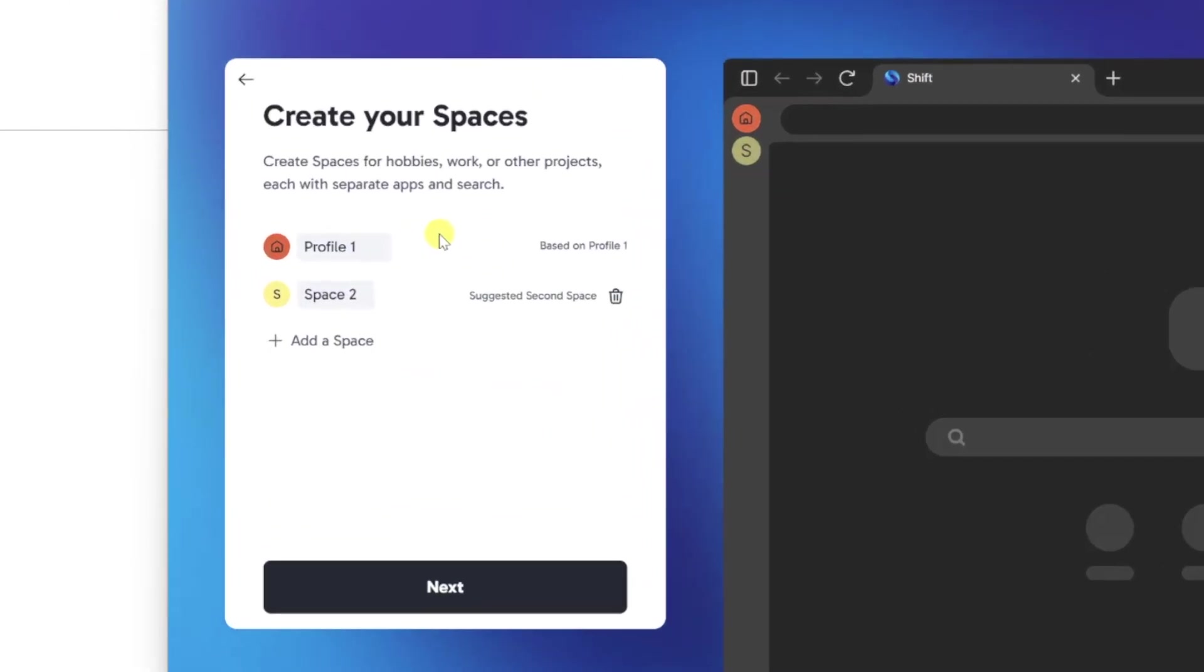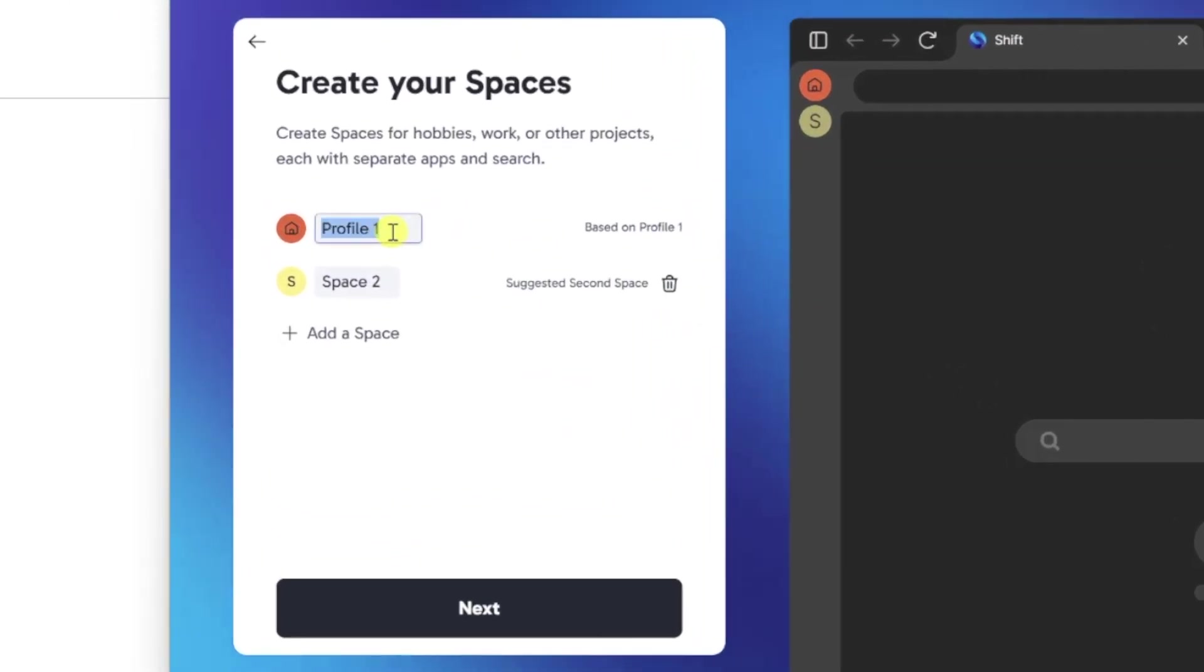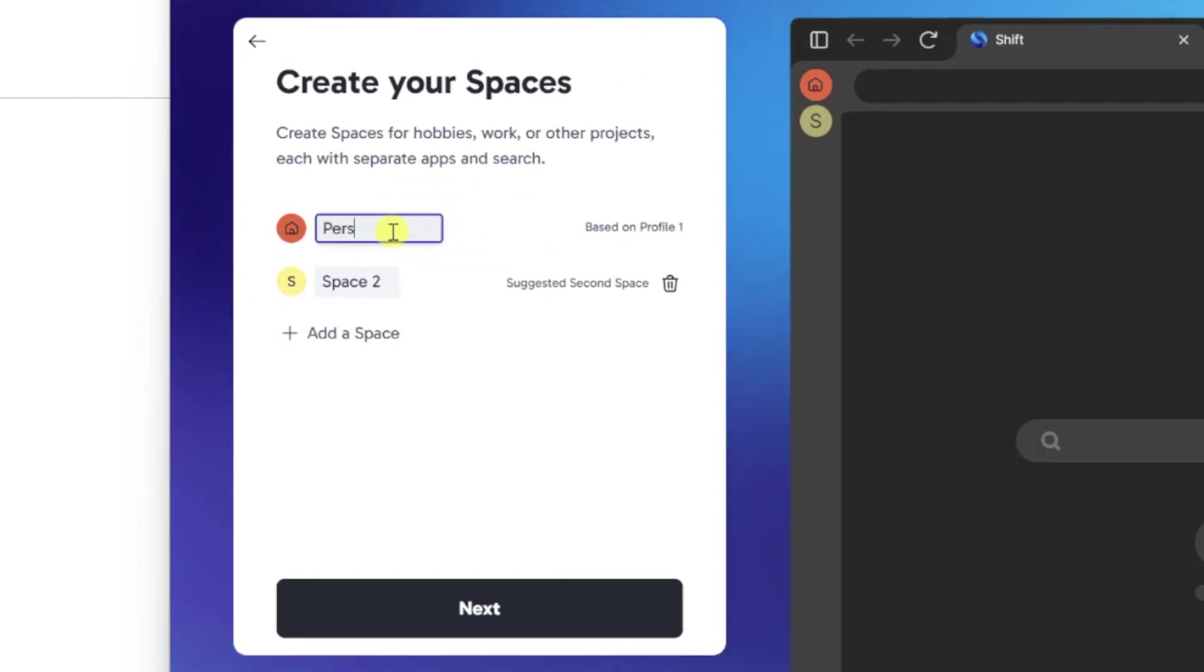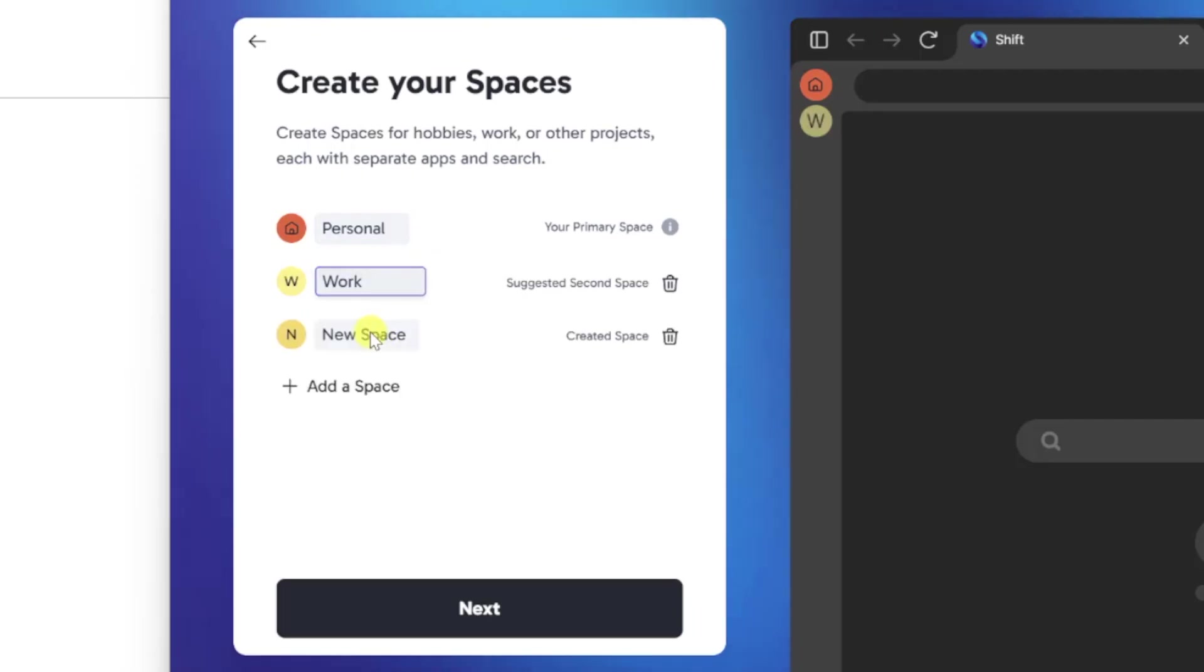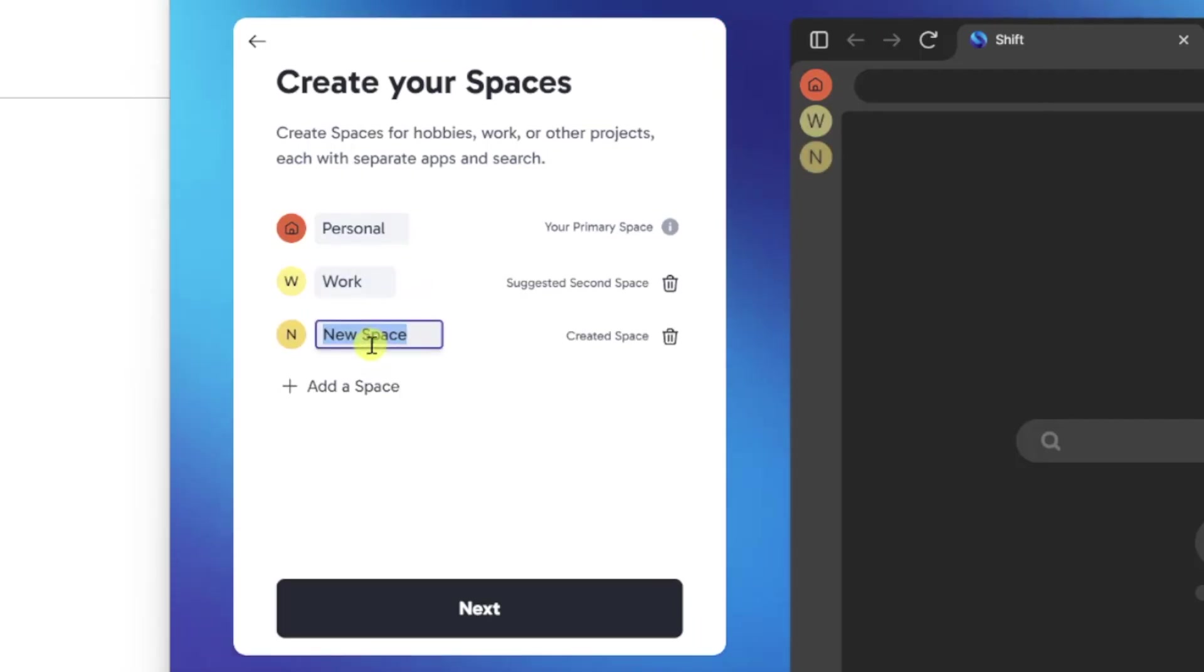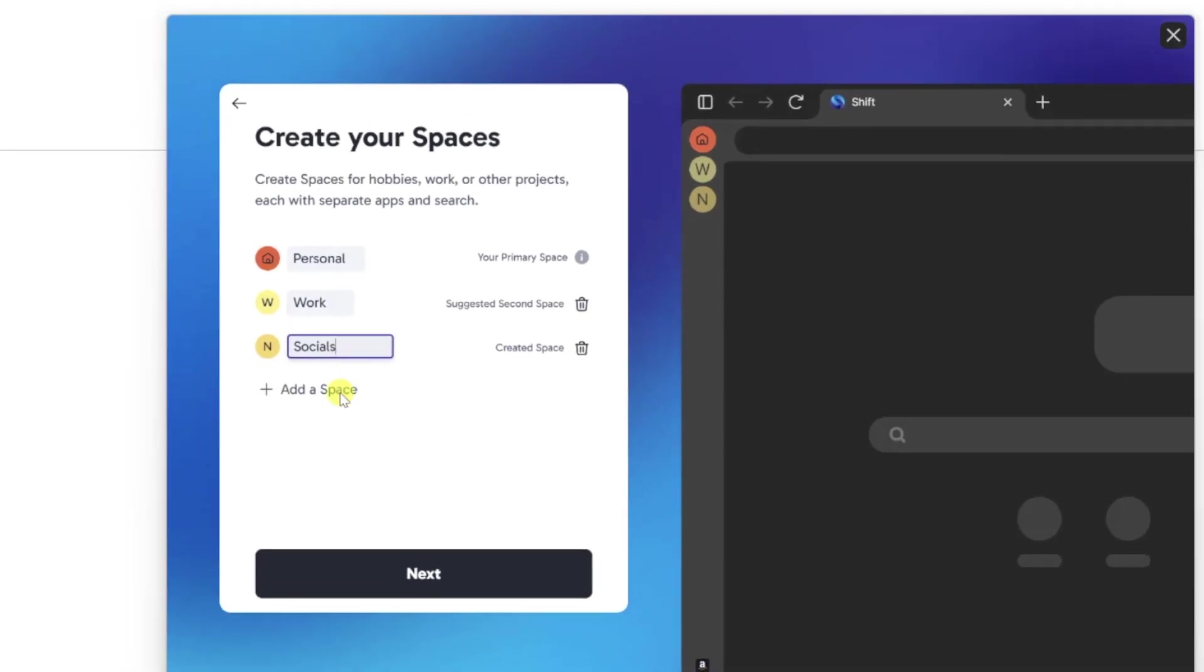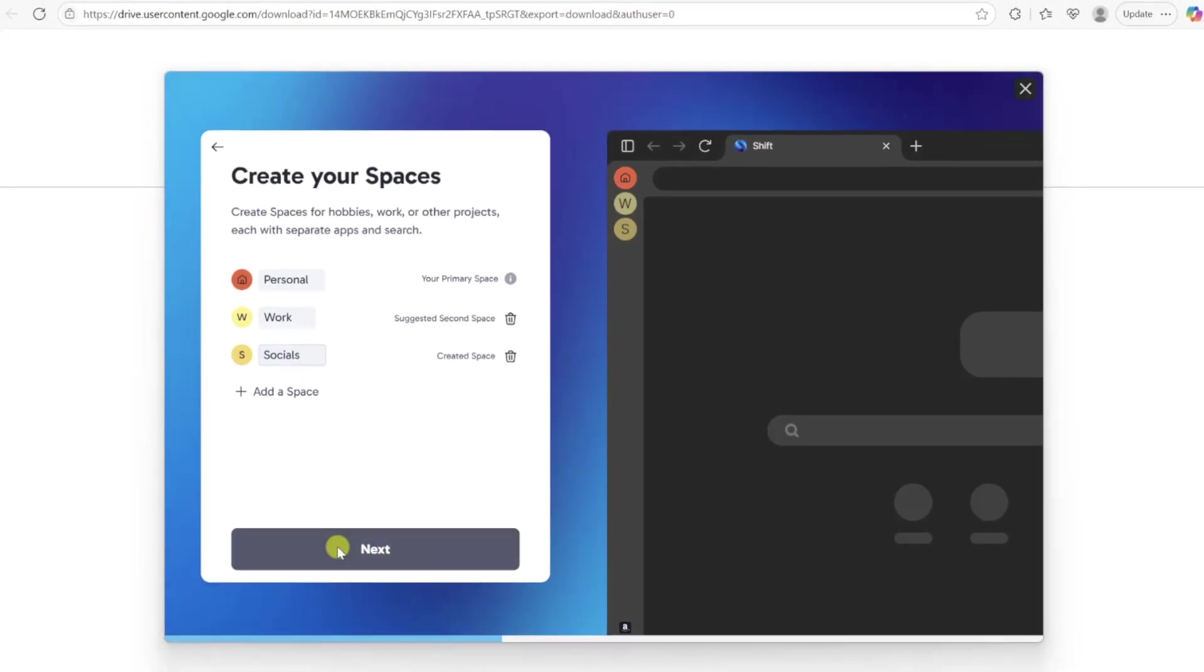Next, create your spaces. Spaces are different areas that you can quickly switch between so that you can stay organized and use your time online more efficiently. I'm going to make a space for personal, a space for work, and a space for all of my social media channels for creating content.